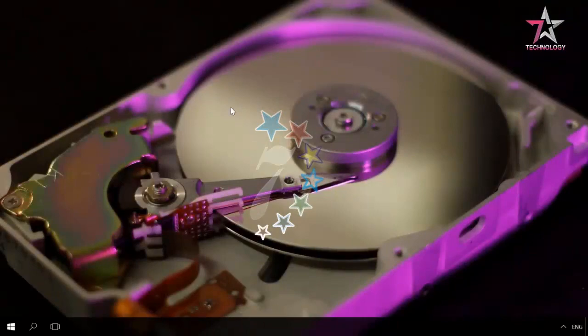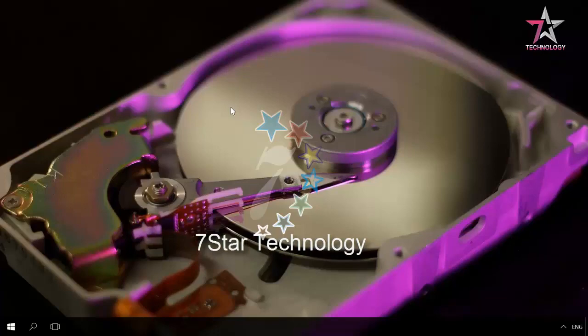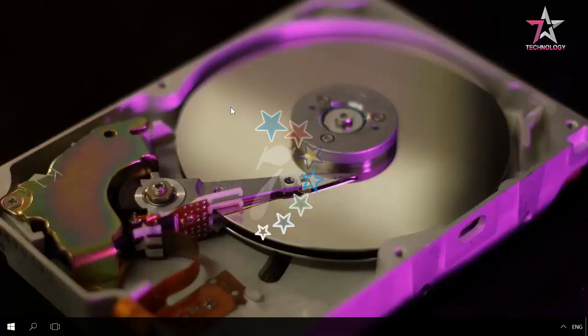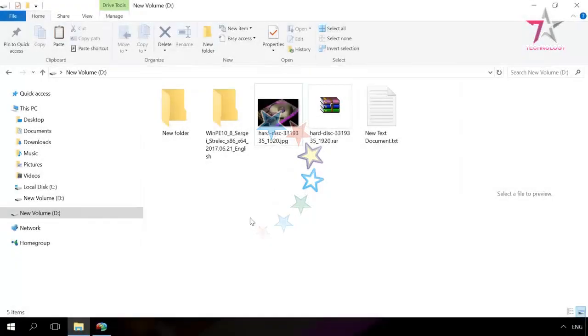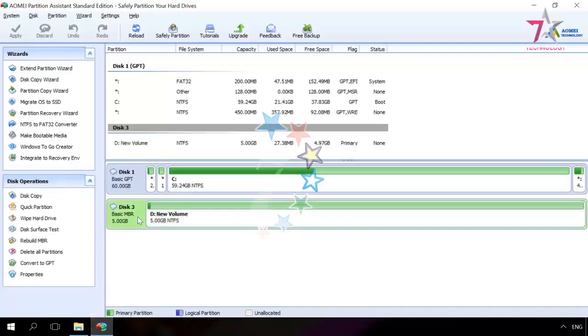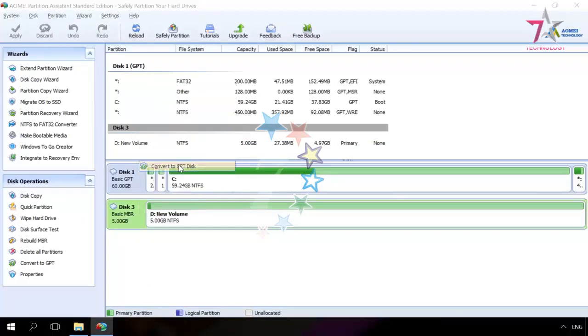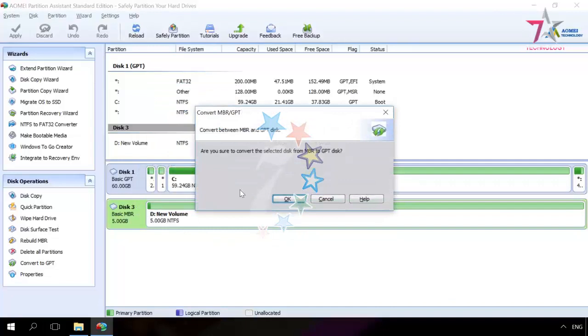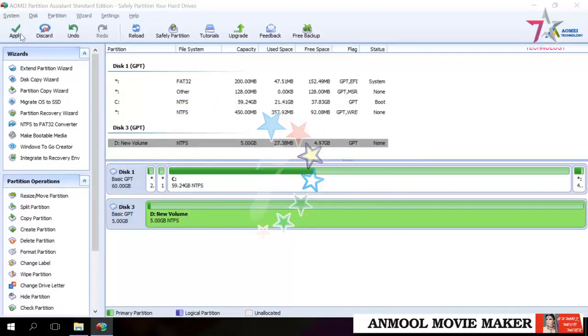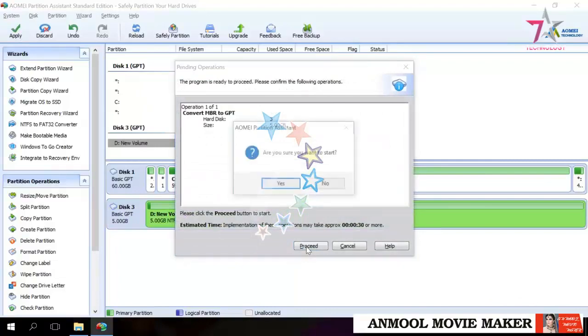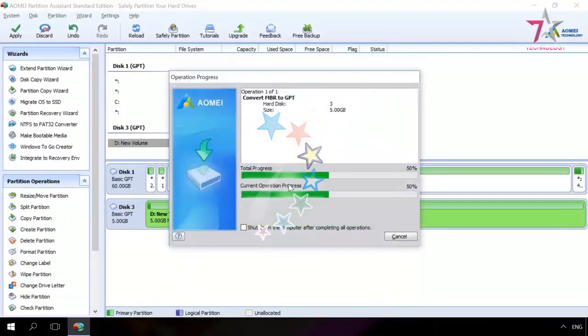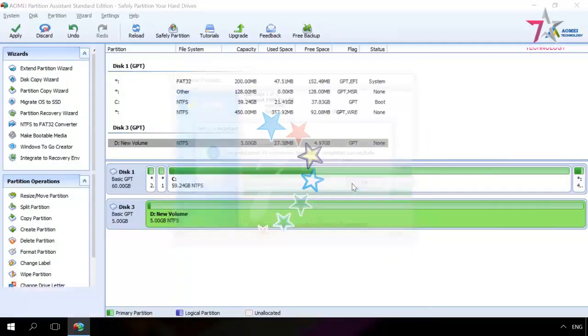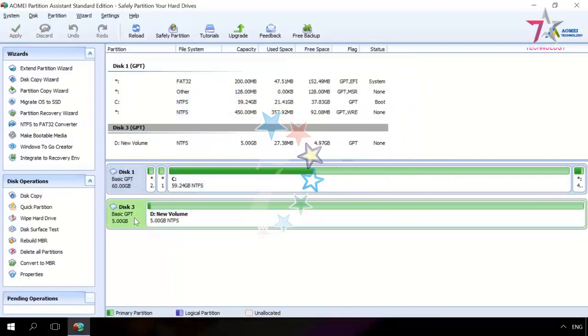There are a number of programs to convert MBR into GPT and vice versa without loss of data. My choice is AOMEI Partition Assistant, and you can see there is some data on my disk D. I start the program, click on the necessary disk, right-click, select Convert to GPT disk, OK. To start the process, click Apply and proceed in the window that opens. When the operation is over, you will see a window saying Congratulations! All operations have been completed successfully. Click OK. As you can see, the disk has been converted into GPT and all the information was preserved.